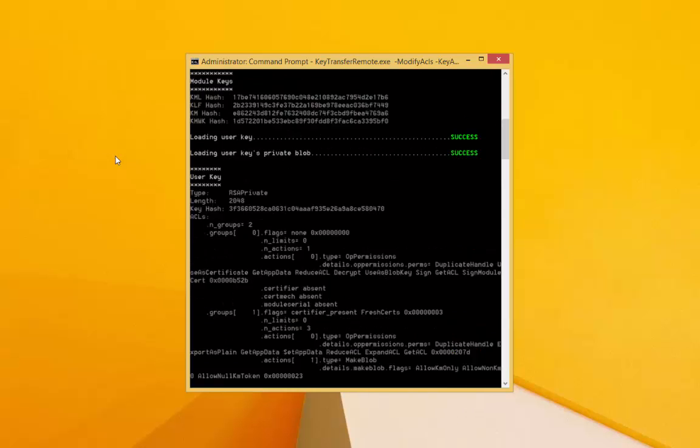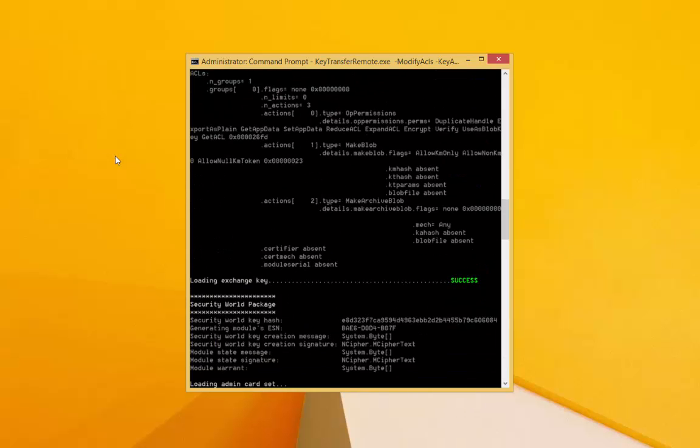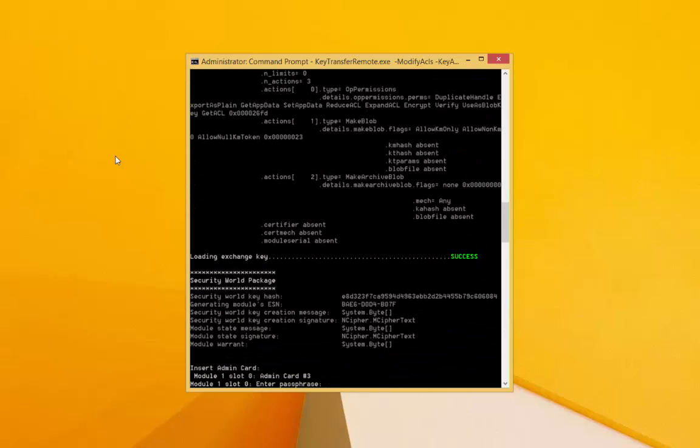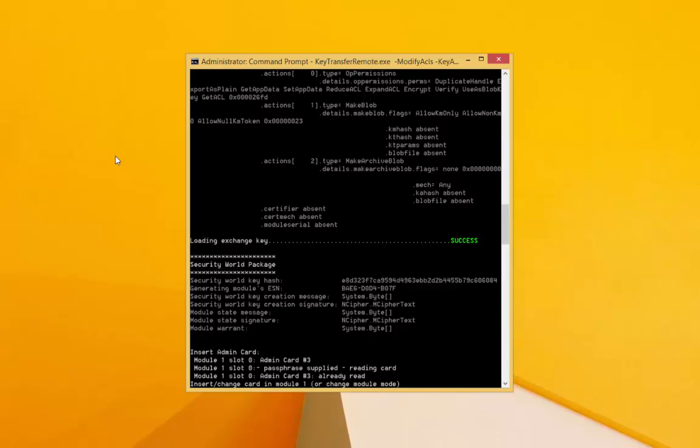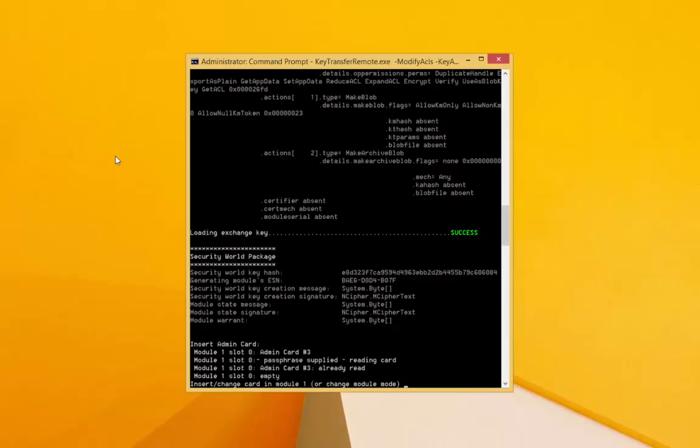Now we will encrypt the copy of the key with Microsoft's key exchange key. Only Microsoft will be able to decrypt the copy, securing it across the wire. Once the command completes, we will confirm that the operation was successful. If so, we should see a BYOK file in our folder.